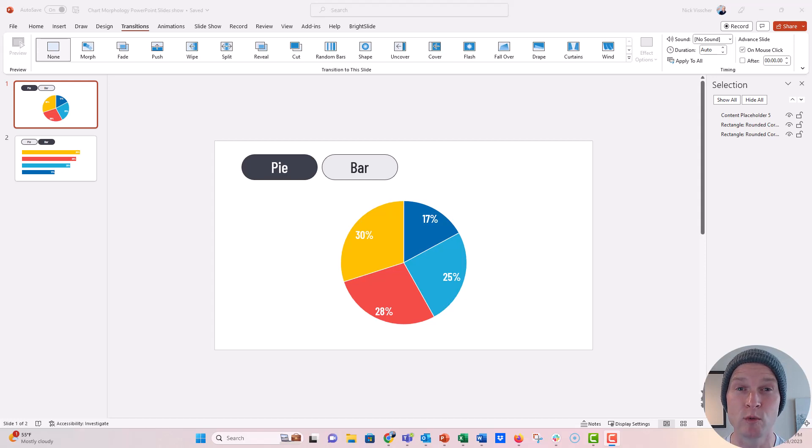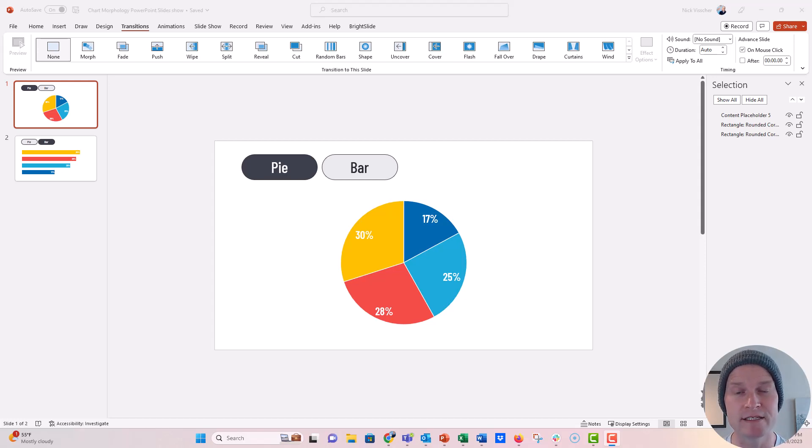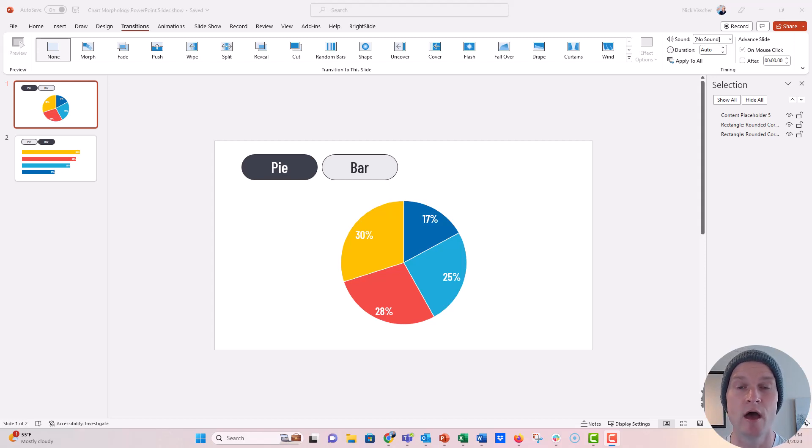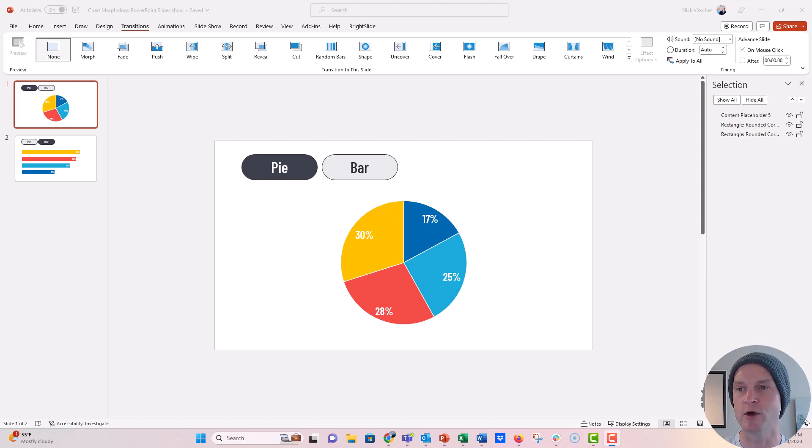And I'm going to do it really easily right here with just two slides, but you can take this technique on your own and do it to as many different slides as you want to. And it doesn't just have to be showing charts, it could be any type of choose your own adventure path that you want to do.